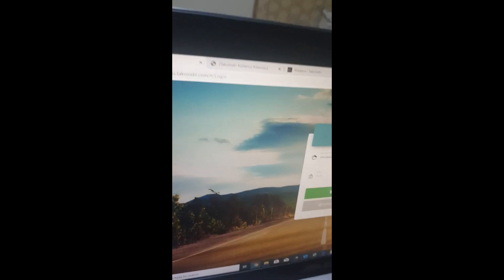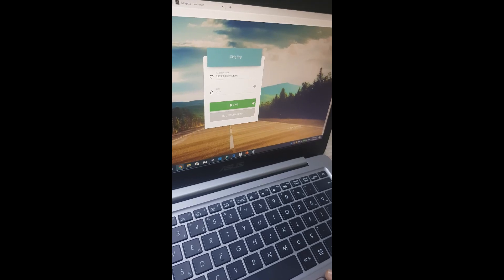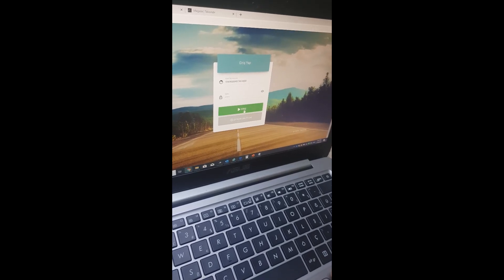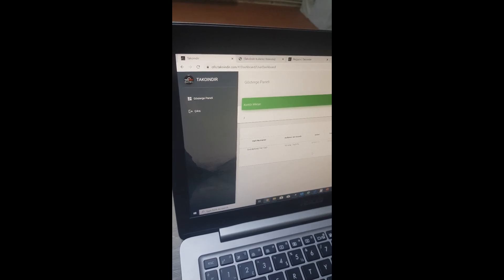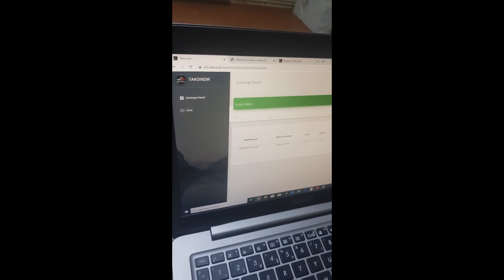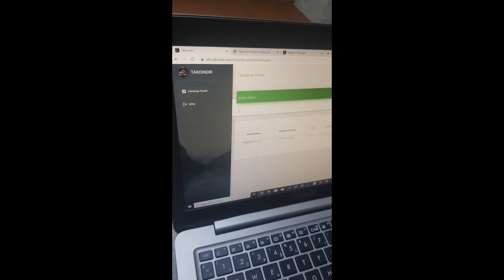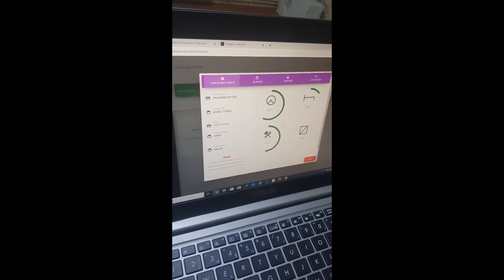We also have a web portal to view driver information. The web portal URL is office.tacoindir.com. The driver can easily access the portal after a simple registration using their card number. We store the old data in our portal in case the driver needs the driving information locally, and we store the last 28 records.